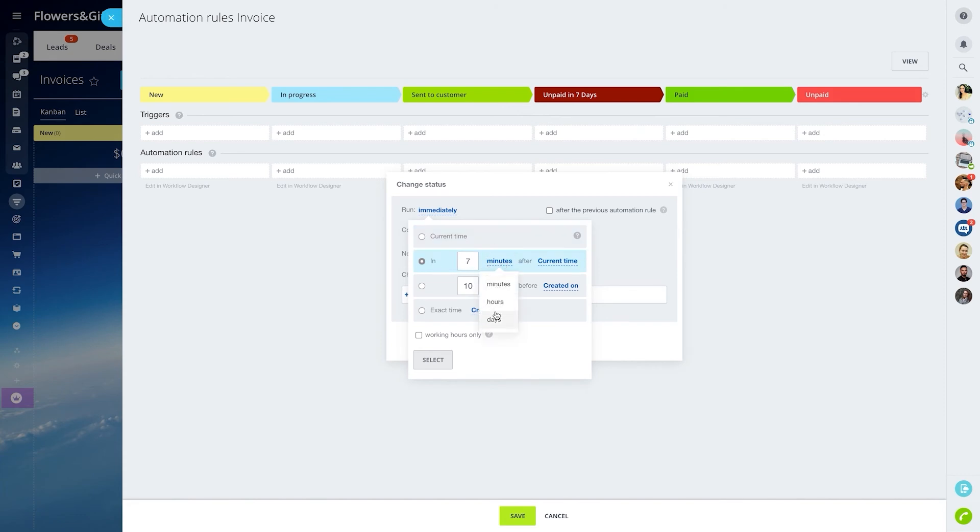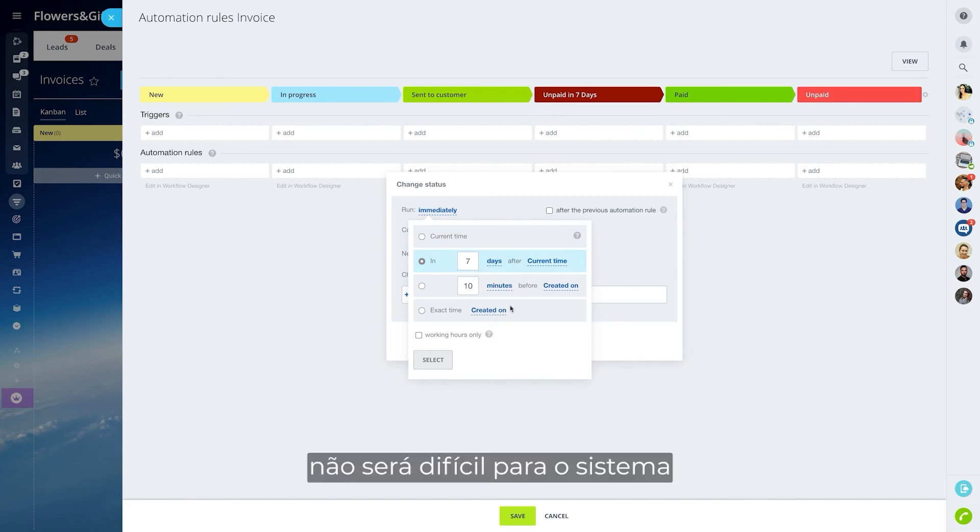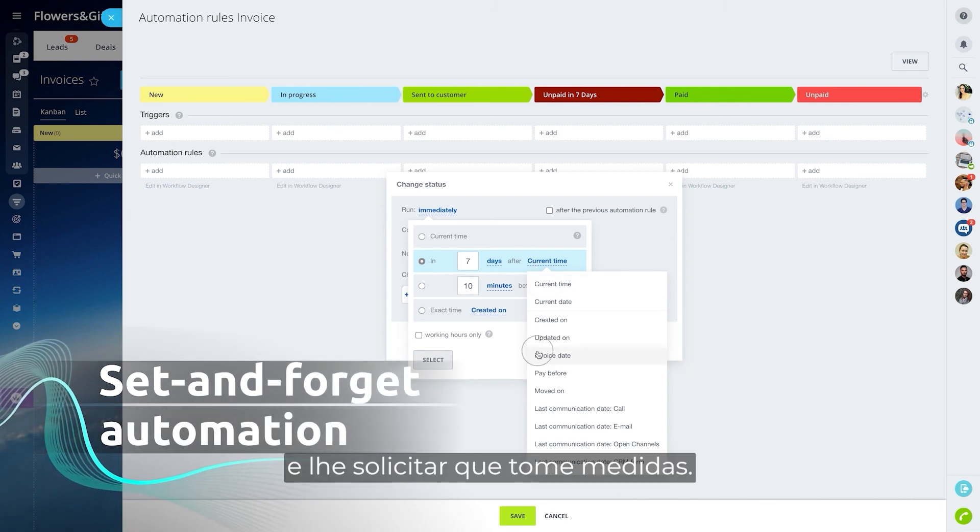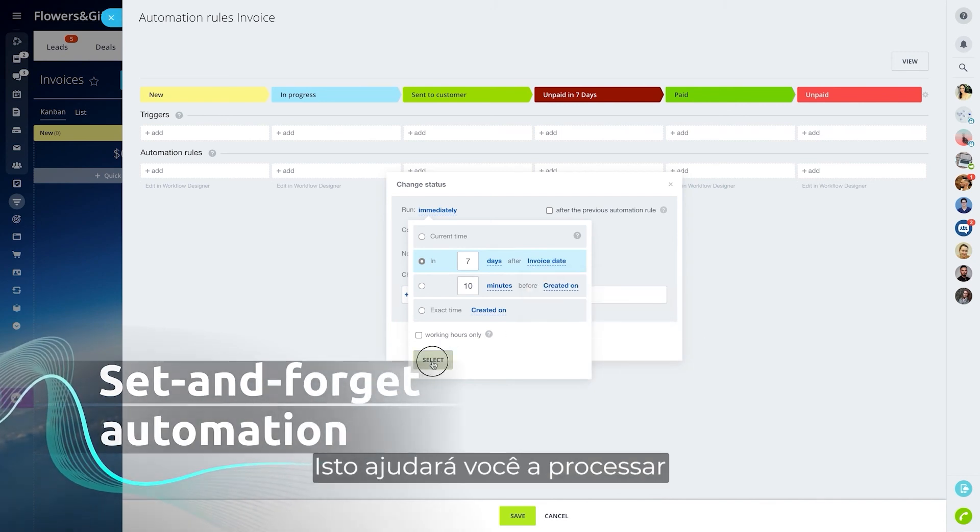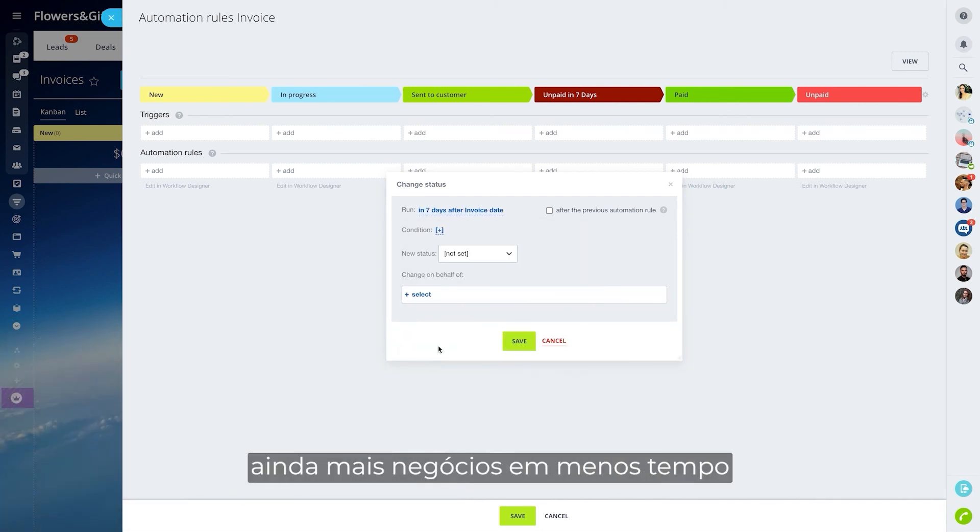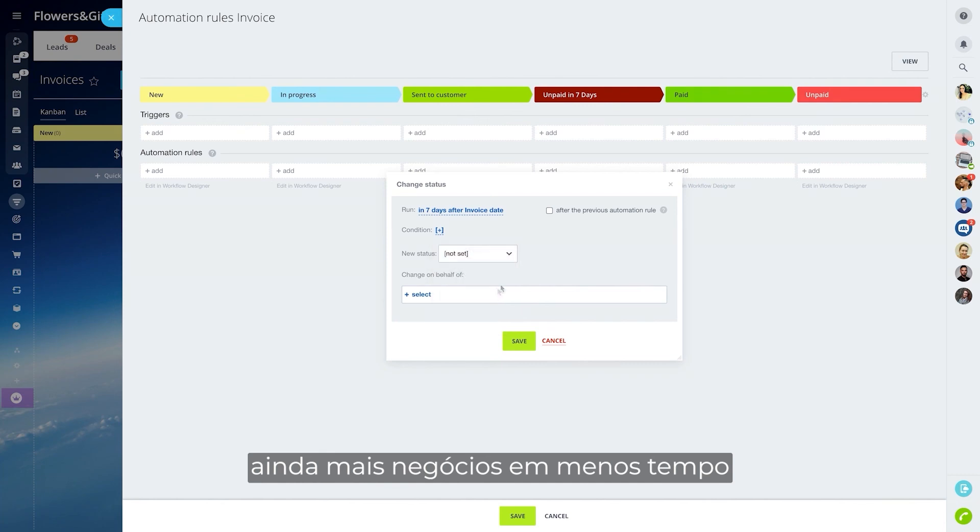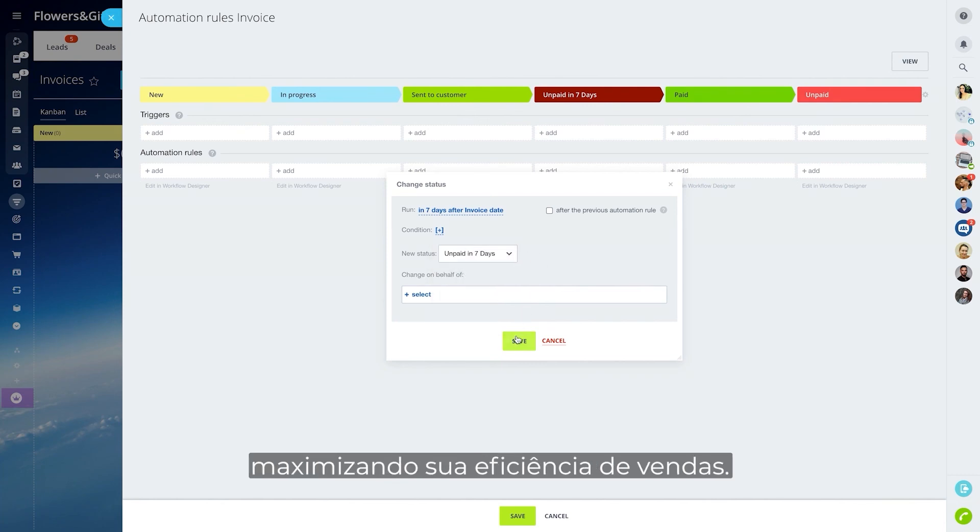This will help you to process even more deals in less time, maximizing your sales efficiency.